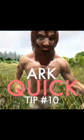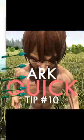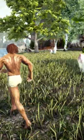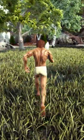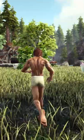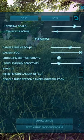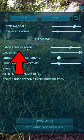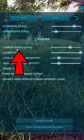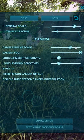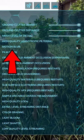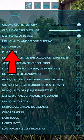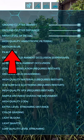All right, this is our quick tip number 10. This one's also a pretty big deal if you're doing PvP. You're going to go to options, camera shake scale. You're going to want that all the way down and you're going to want motion blur turned off.